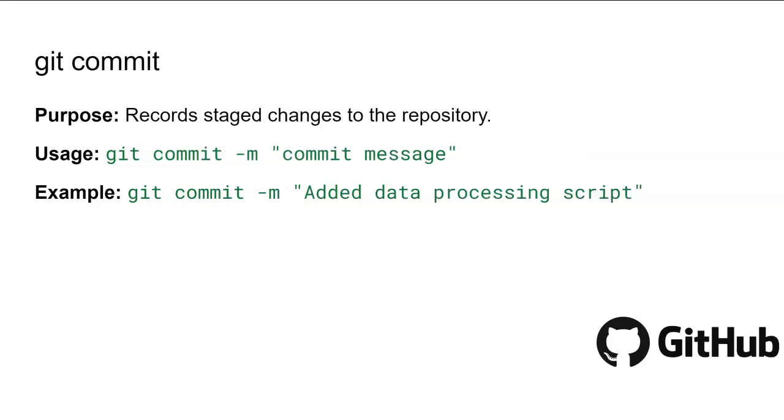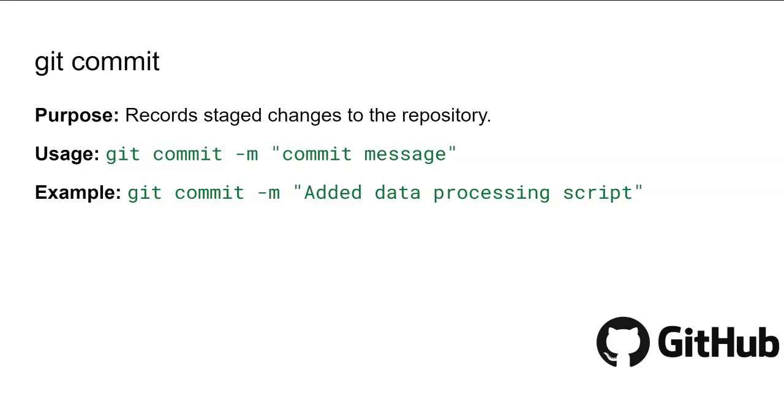The next command is git commit. The git commit command records the changes you have staged with git add into the repository history. This is a crucial step in version control as it creates a snapshot of your project state at a specific point in time. The -m flag allows you to add a descriptive message that summarizes the changes made in this commit. You can use: git commit -m followed by your message. This message makes it clear to anyone what was done in the commit.